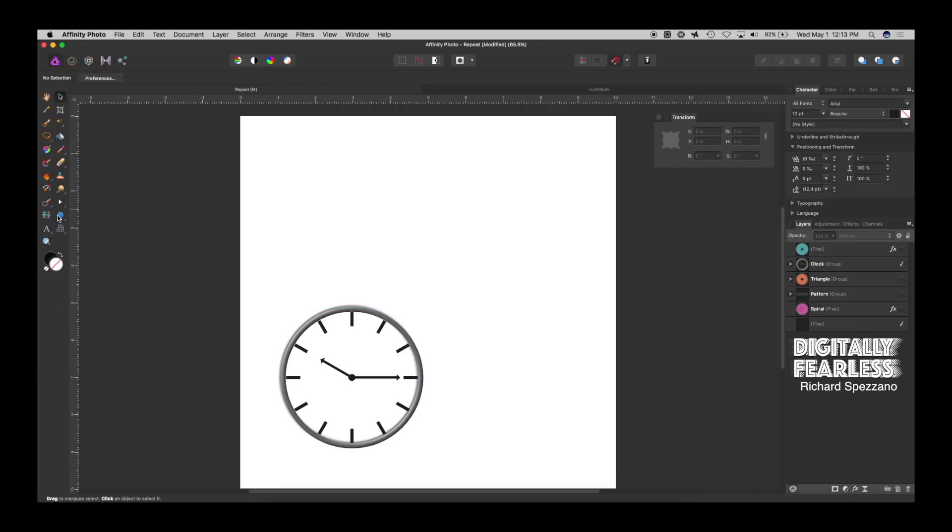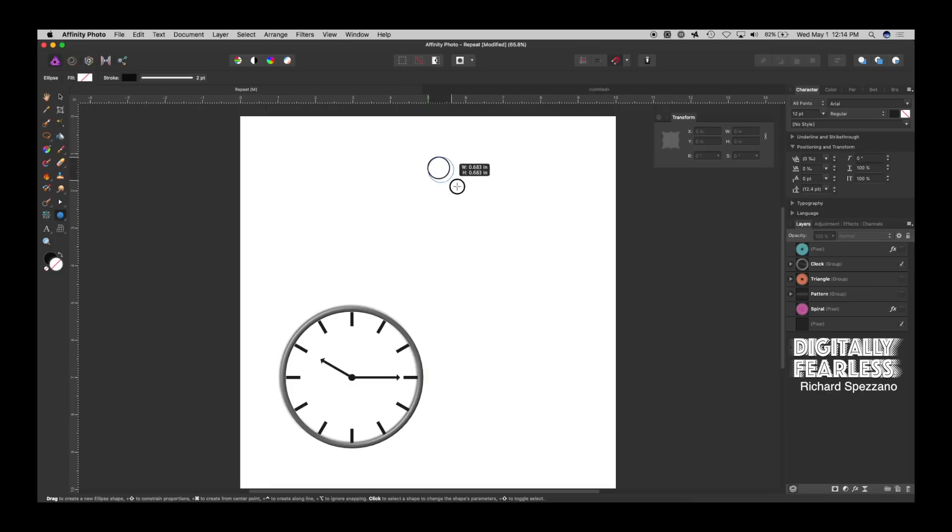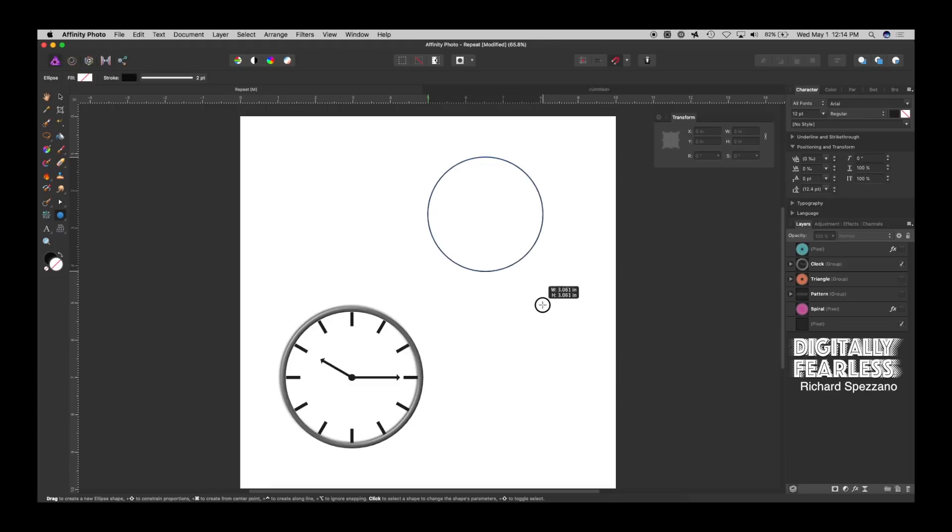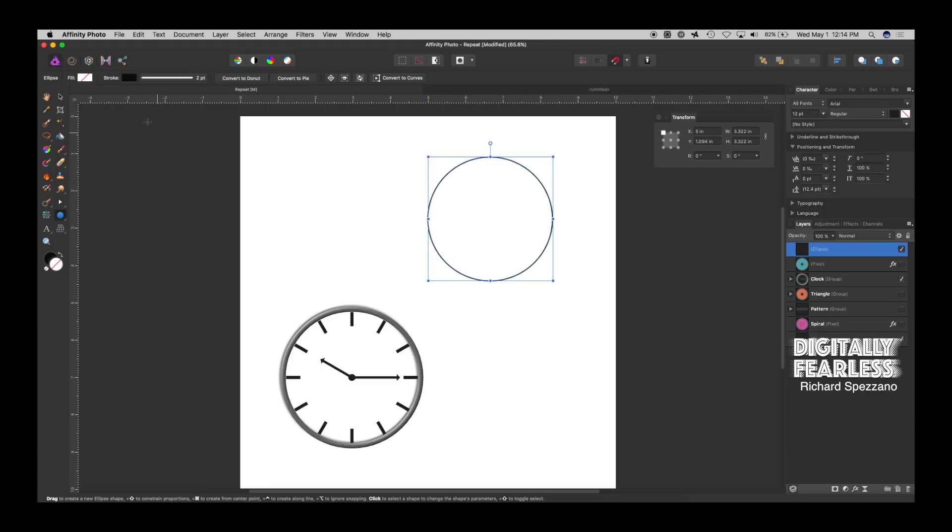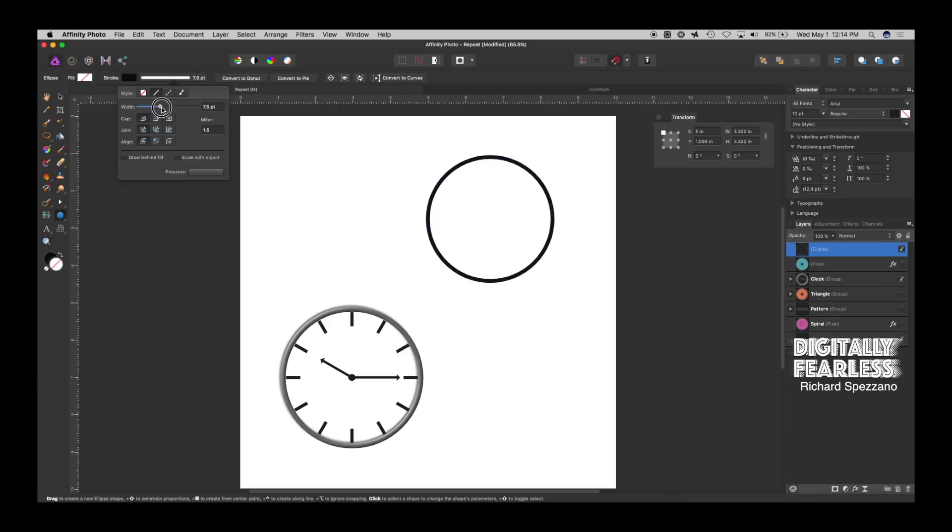So, now, let's, once again, you could draw any ellipse. But, I'm going to draw a perfect circle. Right? And, I think I will give it a bigger stroke. Just something like that.